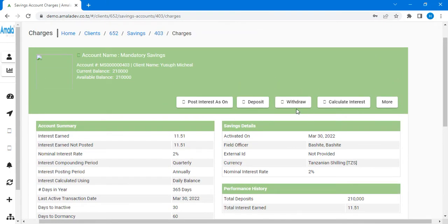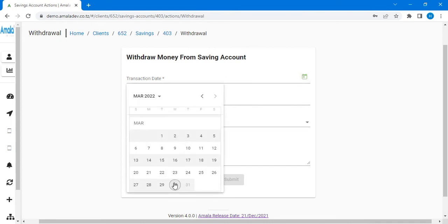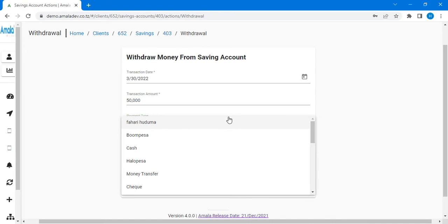In the withdrawal section, we need to see when Yusufu needs to come to withdraw some amount from his mandatal saving. Maybe Yusufu decided he needs to withdraw some amount — maybe 50,000. We click here on the part of withdraw, and it will gather the transaction date for when Yusufu needs to withdraw. I'm going to take the same dates, then enter the transaction amount — let's take for example 15,000 to withdraw.